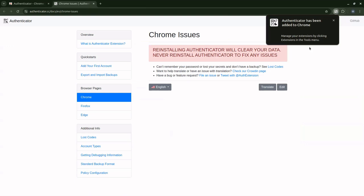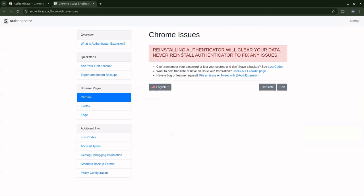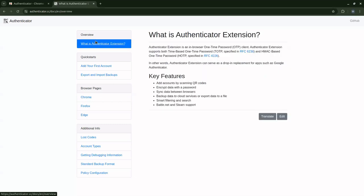Once you have this page, it means the authenticator has been installed. But watch this warning message: reinstalling authenticator will clear your data, never reinstall authenticator to fix any issues. So keep this in mind. Once you install the authenticator, make sure that you are always going to have the necessary information to access it. Never reinstall it because if you reinstall it you're going to clear your data.